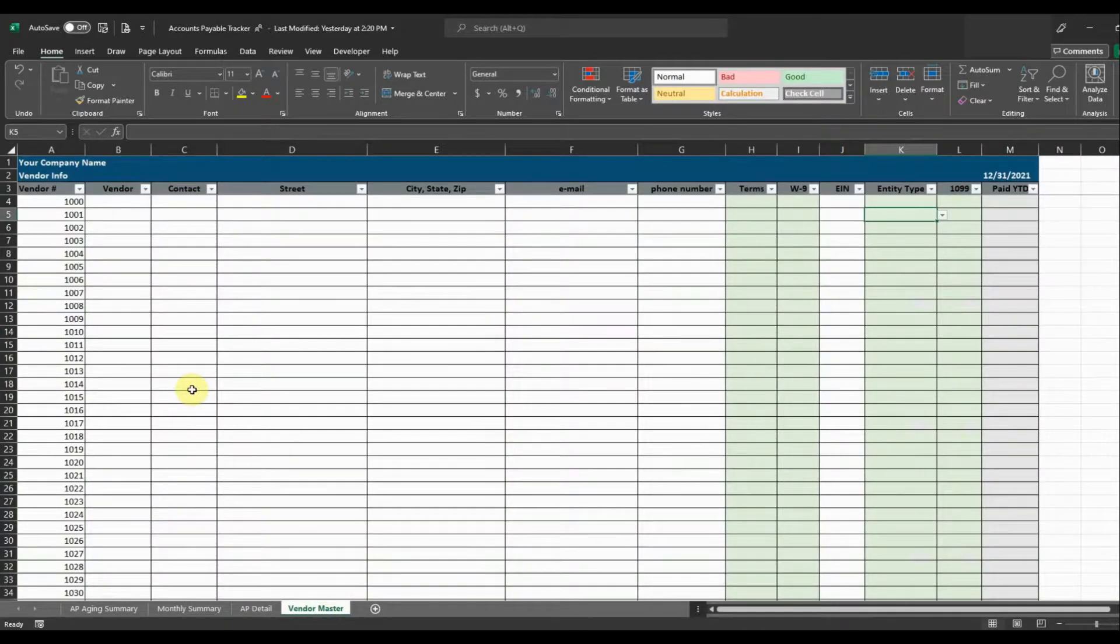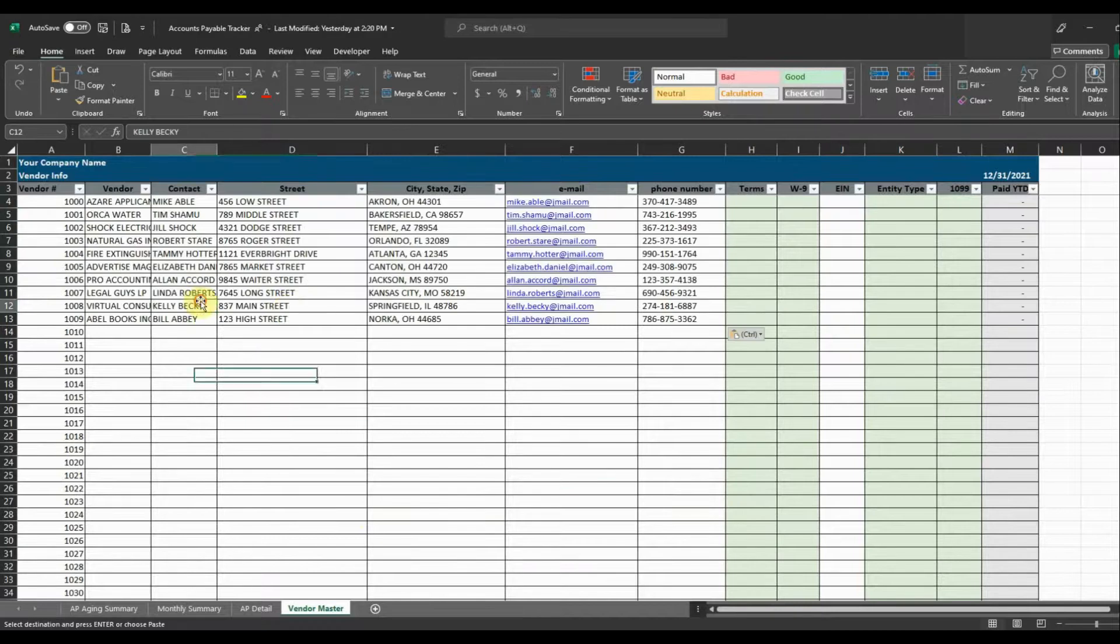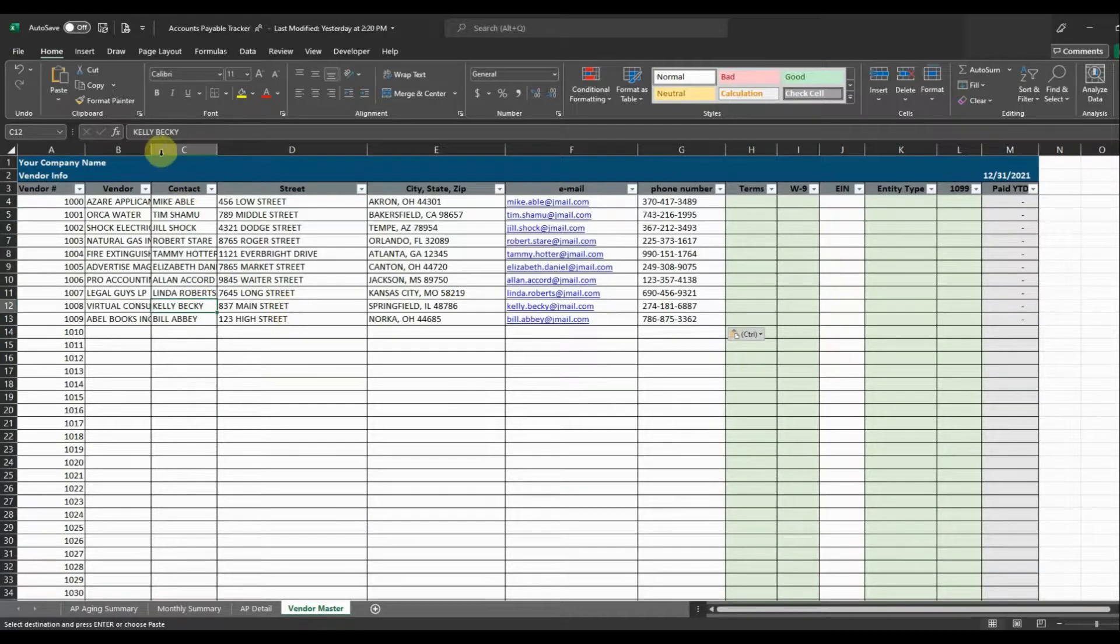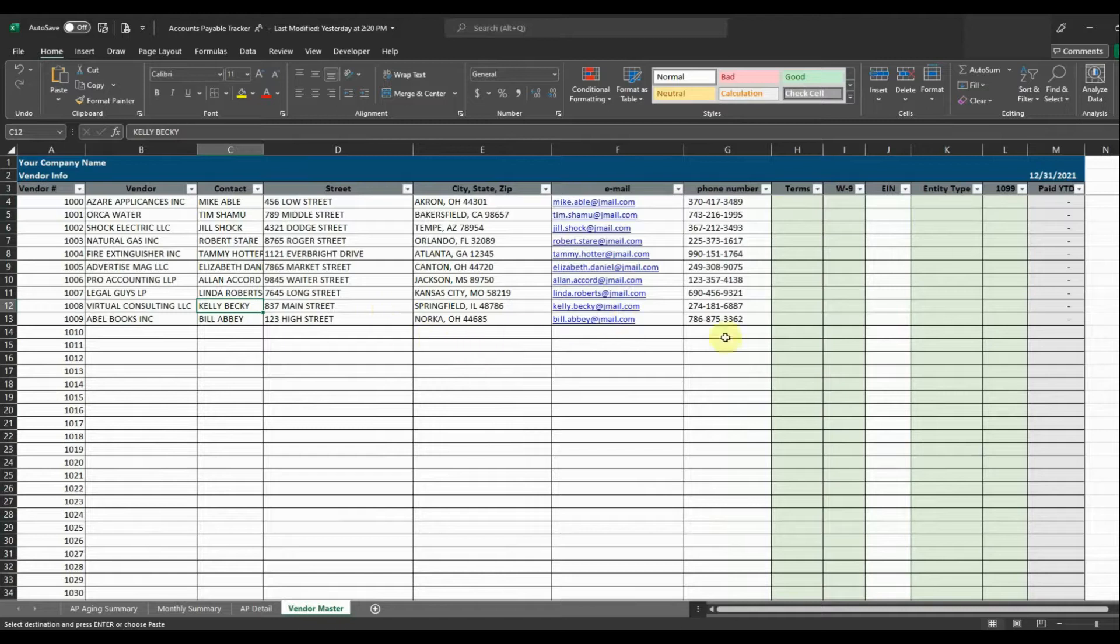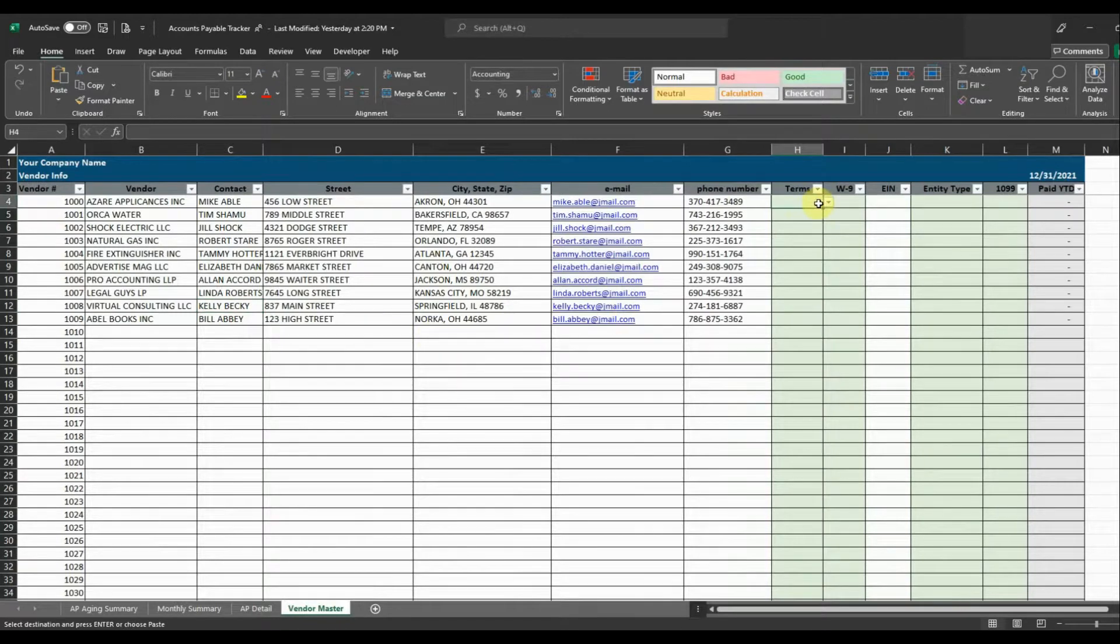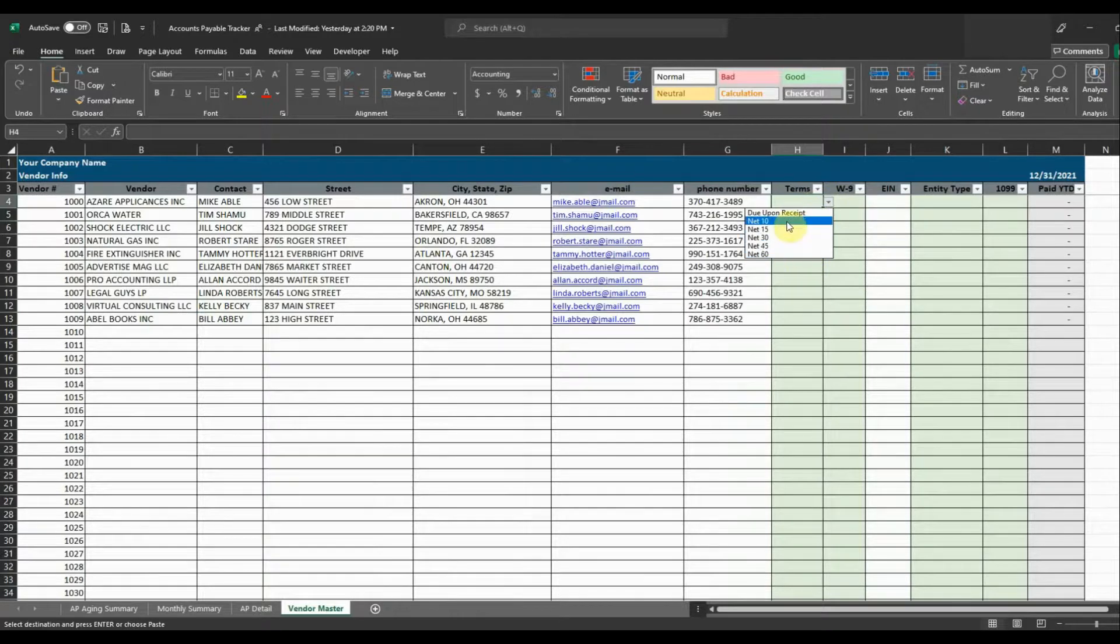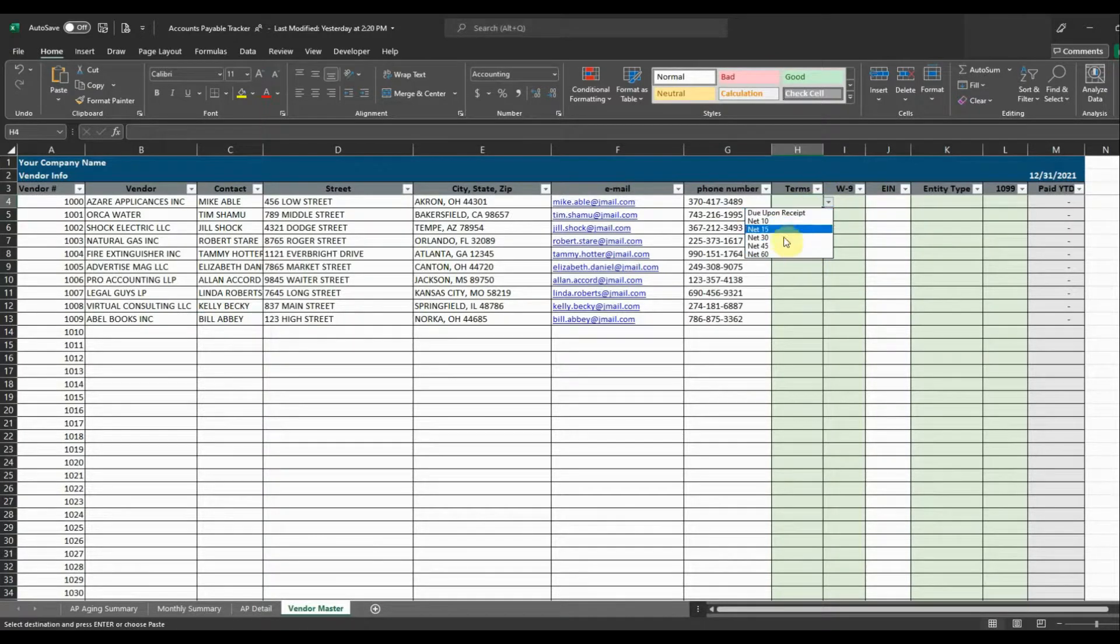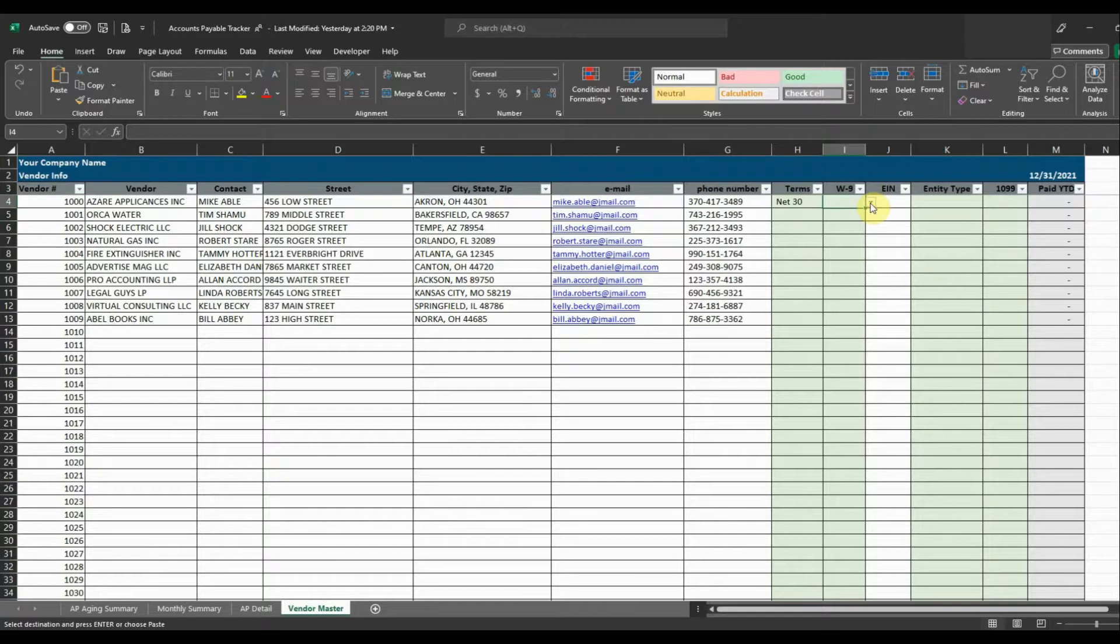So to get started here what we need to do is we need to enter a couple of vendors so that we can see how that's going to work. Okay so I entered a couple different vendors in just so we have some examples and what I'm going to do is come over here and show you a couple different drop downs that we have. So the terms we can enter in terms if we'd like there's a couple different ones to choose from. So we're going to go ahead and select net 30 for this first one and then whether or not we have their W-9 and the W-9 is something you need to collect from your vendors. So we're going to go ahead and select yes and then we're going to put their EIN in.